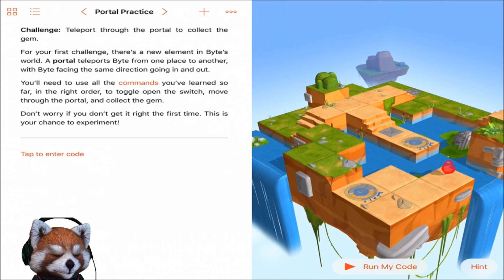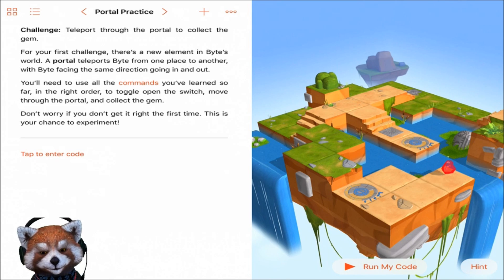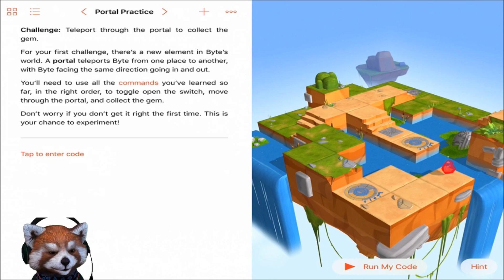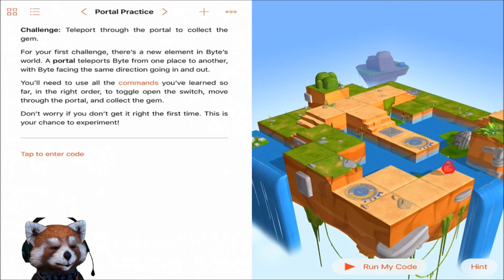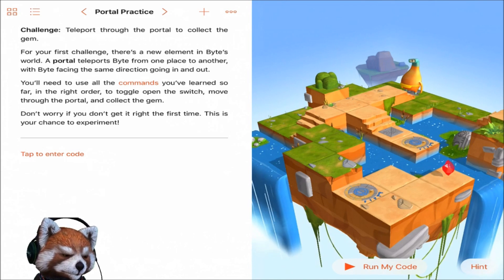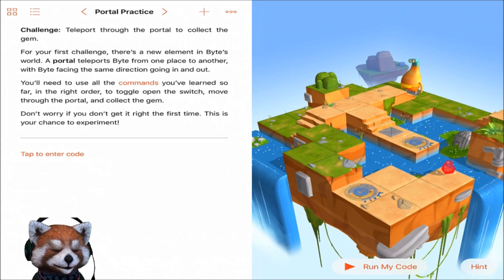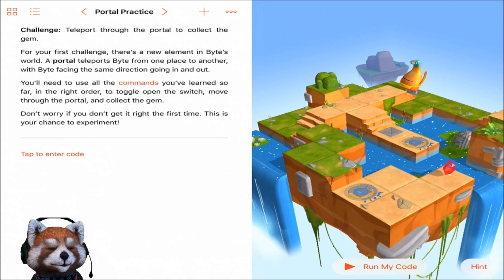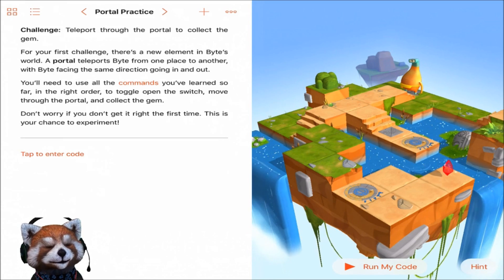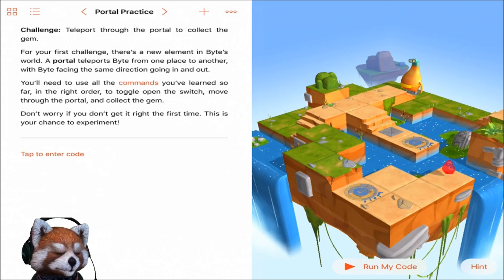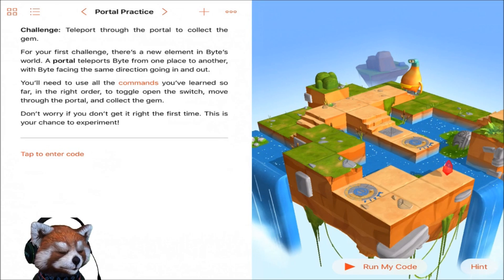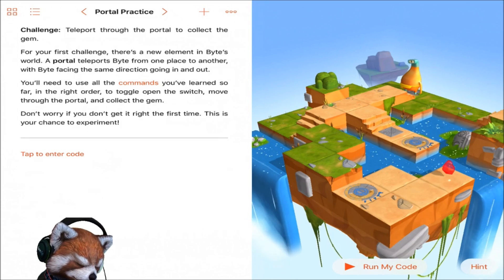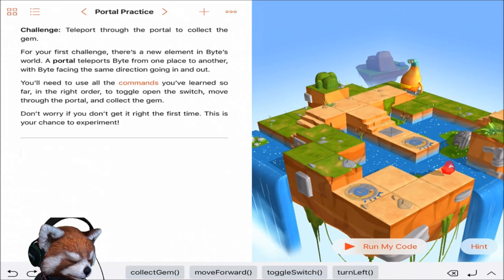All right, the challenge. The challenge on this one guys, Portal Practice. Teleport through the portal to collect the gem. There's a new element in Byte's world, a portal. It teleports Byte from one place to another with Byte facing the same direction going in and out. Okay, so we have a new variable. Let's go ahead and let's take a look at our map here. We need to move forward one, two, three.